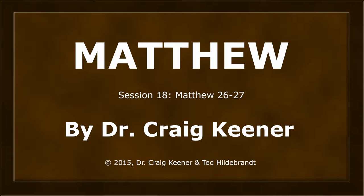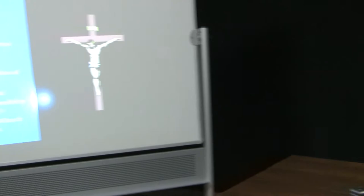This is Dr. Craig Keener in his teaching on the book of Matthew. This is session number 18, Matthew chapter 26 through 27.